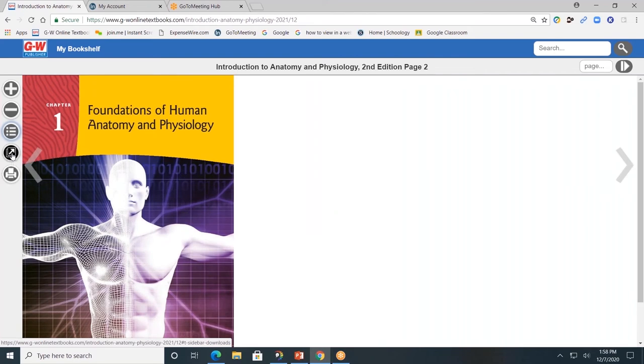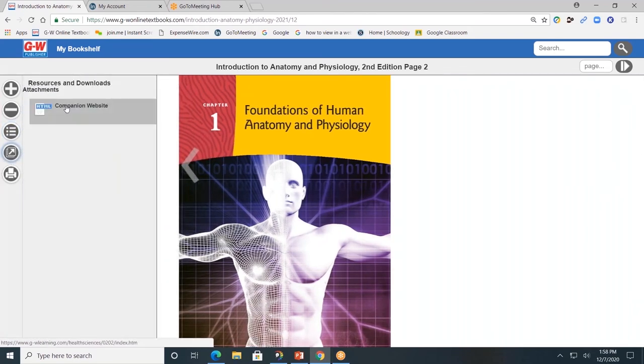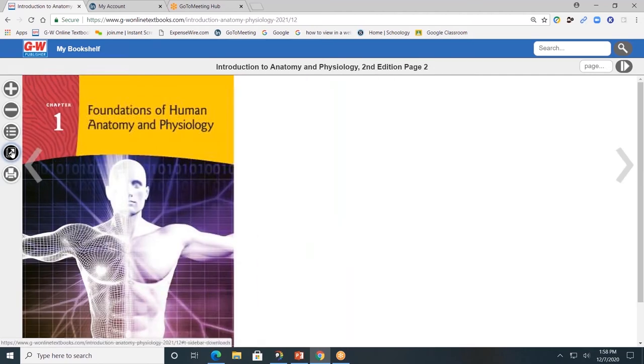The fourth button down, or the Resource tab, allows you to go directly to the companion website. Remember, the companion website will house the interactive tools from within the pages of the book. Click again to close. The last button allows you to print pages of the textbook. This could be extremely helpful if you do have a student with an IEP or 504 who needs a hard copy of the text to write on.